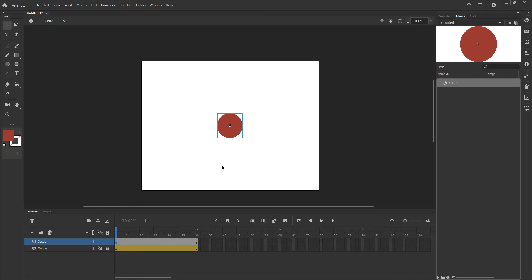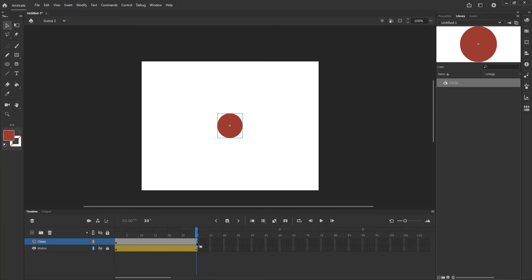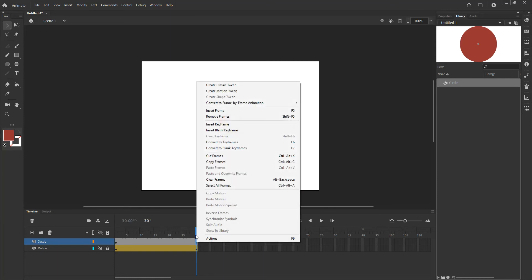Now since this is going to be classic tweening what I want to do is create another key frame for that particular symbol at frame 30. Now I can do one of two things. I can go ahead and right click and say insert frame and insert frame will actually just push an extra frame into this because that's an empty frame.